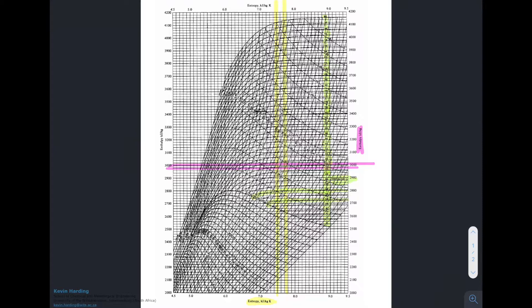Those temperature lines hit the saturation line, which runs in the fashion shown by the brown color. The saturation line is where the phase change happens — everything below it is a mixture of vapor and liquid, and everything above it is superheated vapor.